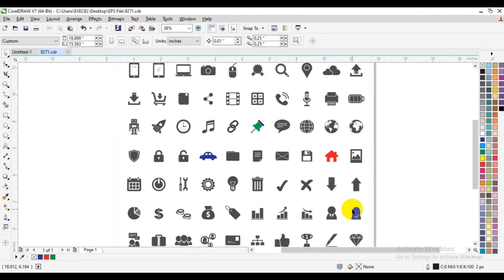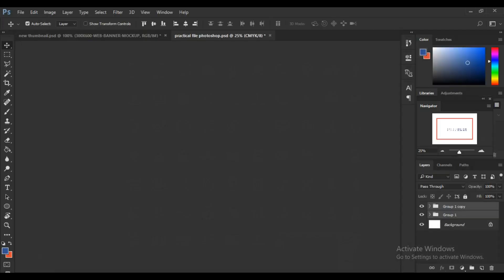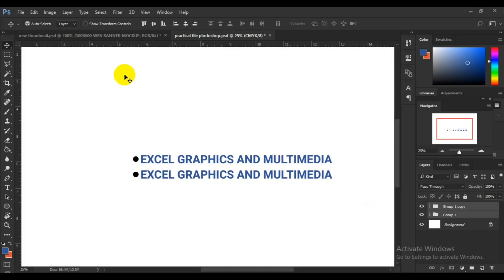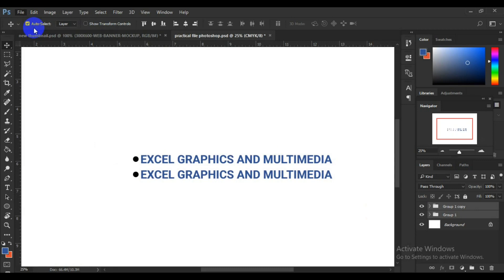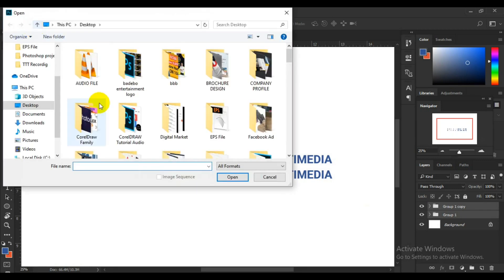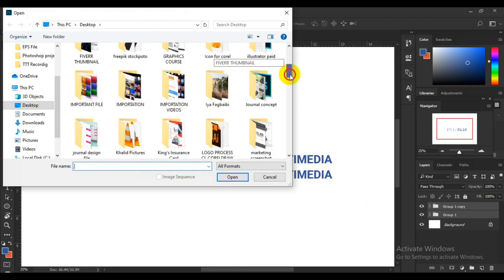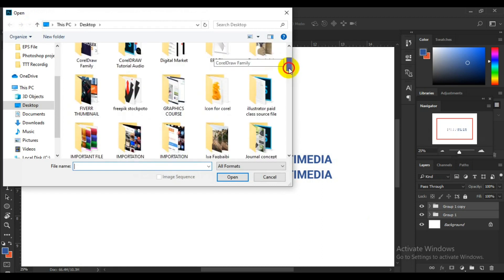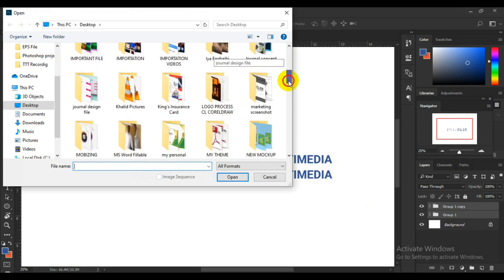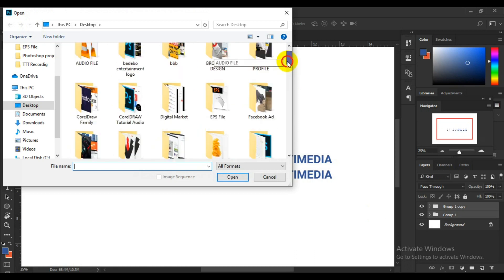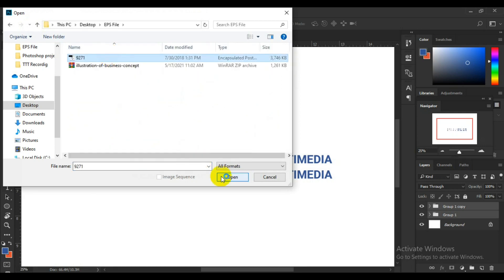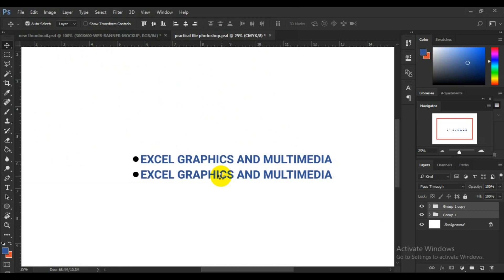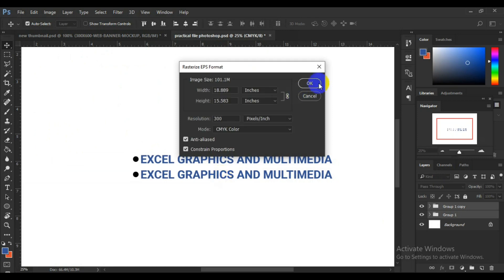Now let's see how we use an EPS file in Adobe Photoshop. I'm going to bring up Photoshop, go to File > Open, look for my EPS file, select it, click Open, and then click OK on the rasterization dialog.